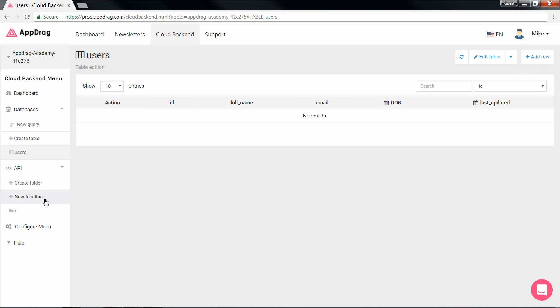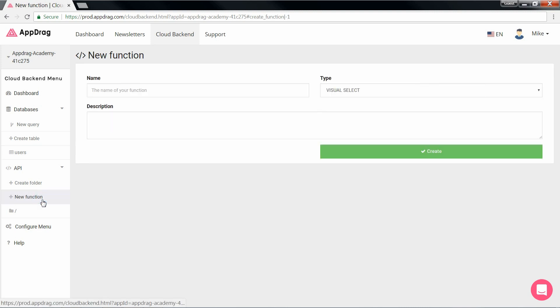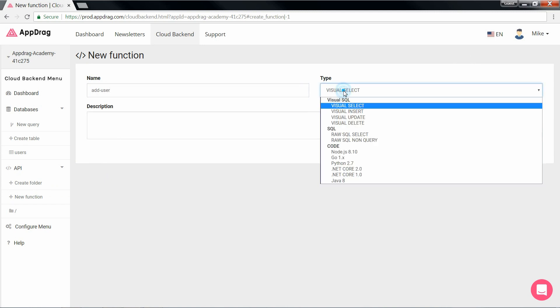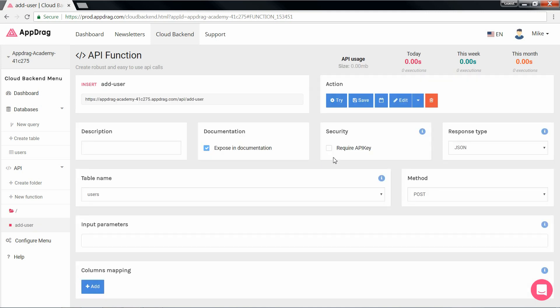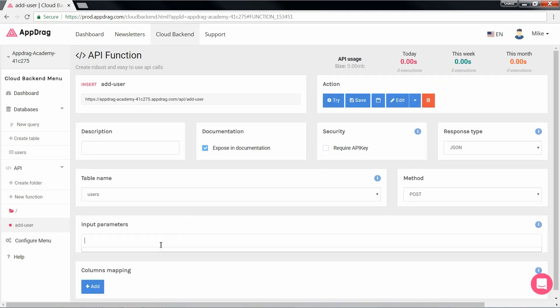And now our table is ready to go, which now brings us to the API creation. So for today, we're going to create an insert query using the visual creator. And down here is our input parameters. This is where we determine the ones we'll need for our function.